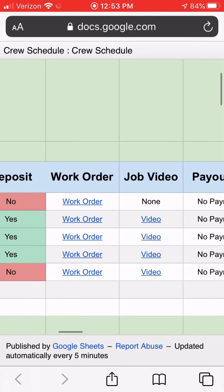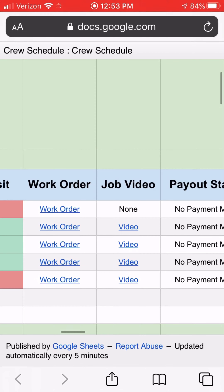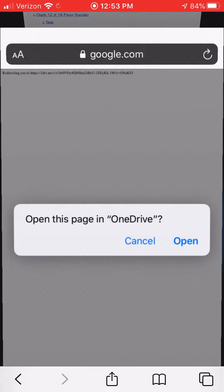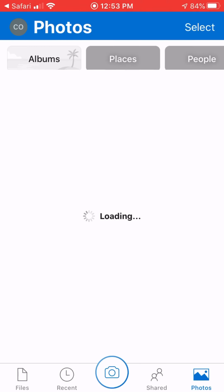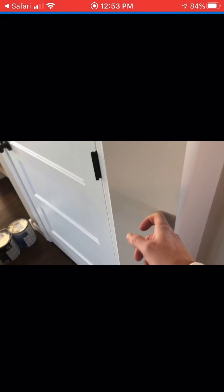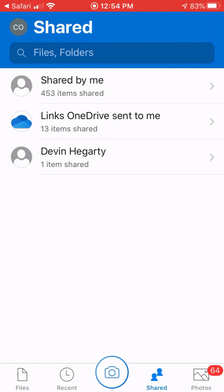Moving one column to the right, there's a Job Video section that may also have pictures if needed. Clicking that link gives you more media including a video walkthrough of the job. After walking through with the client, I'll walk through by myself with a phone or iPad and explain exactly what needs to be done for that job, including what kind of equipment you might need.